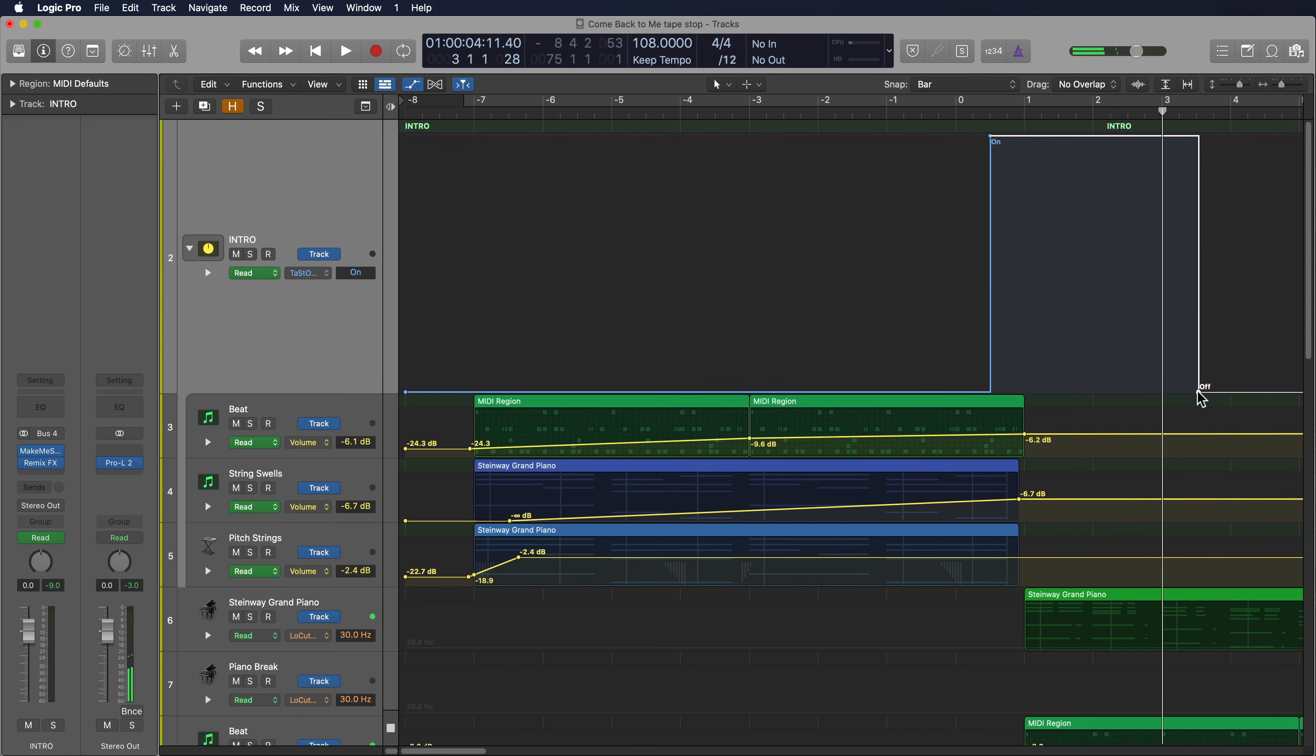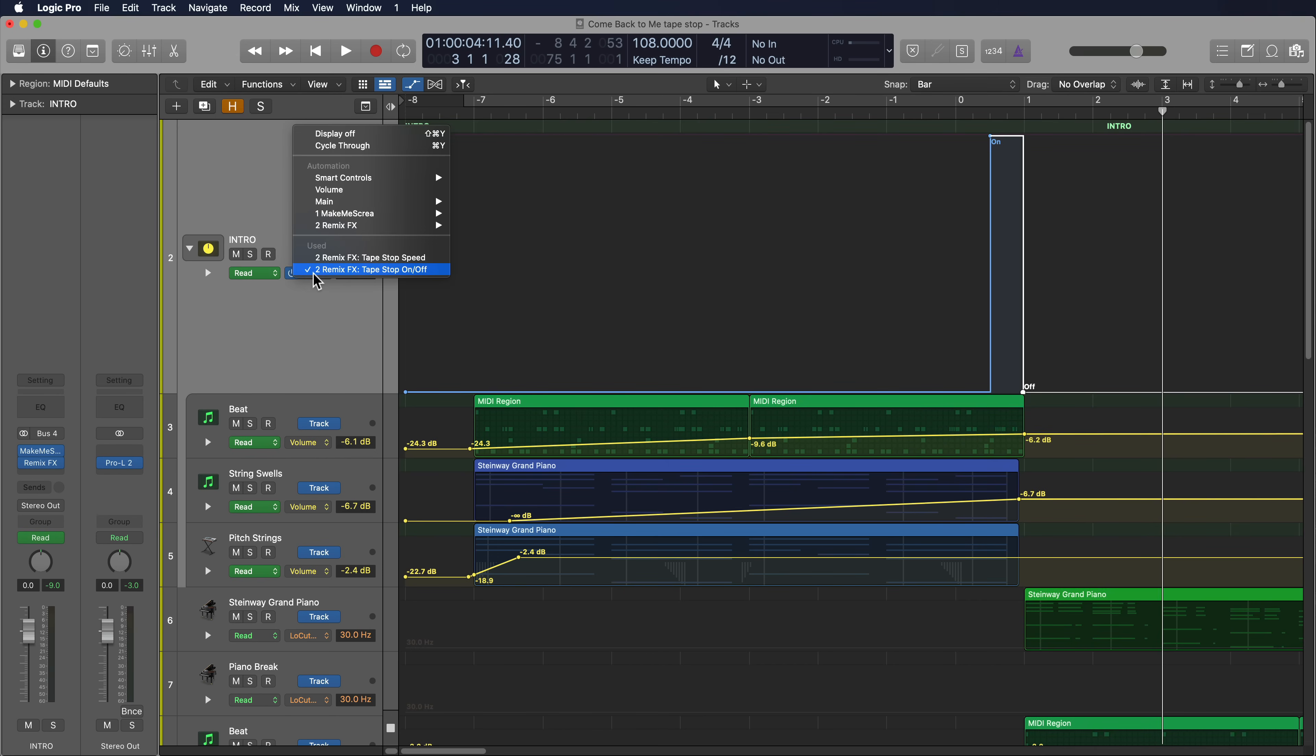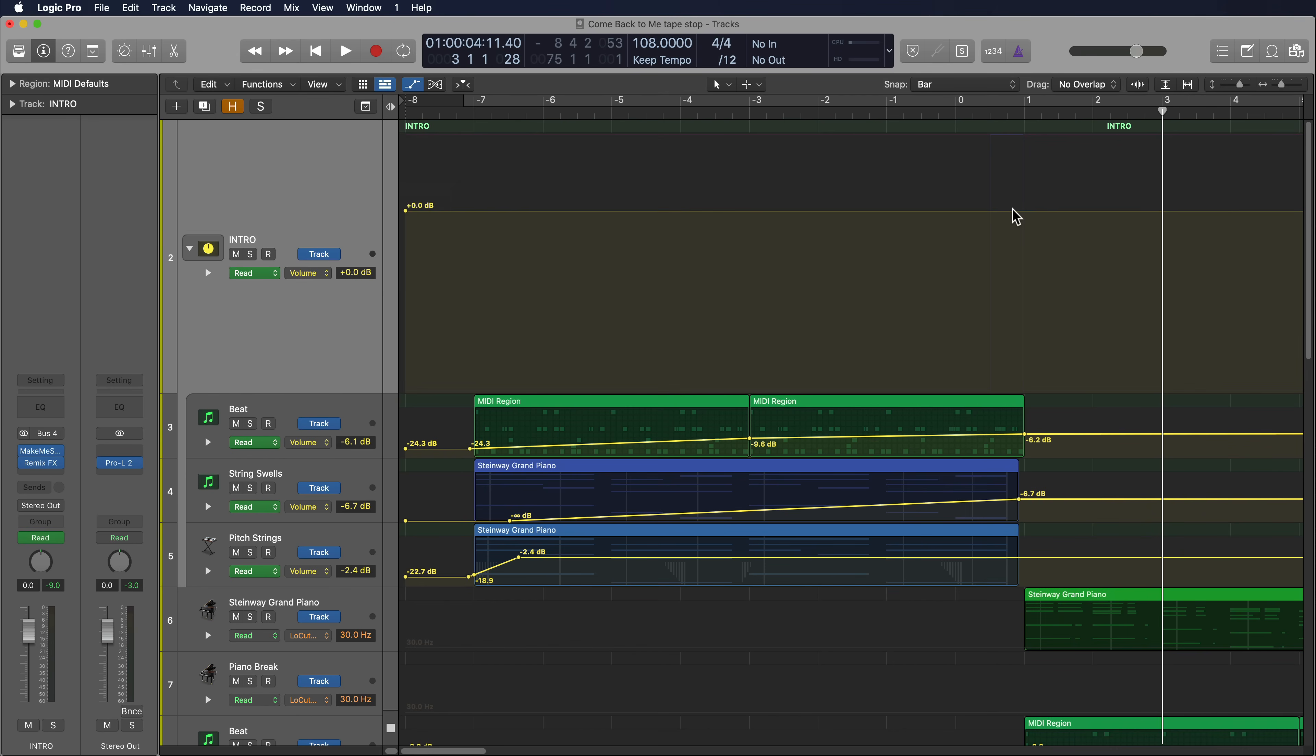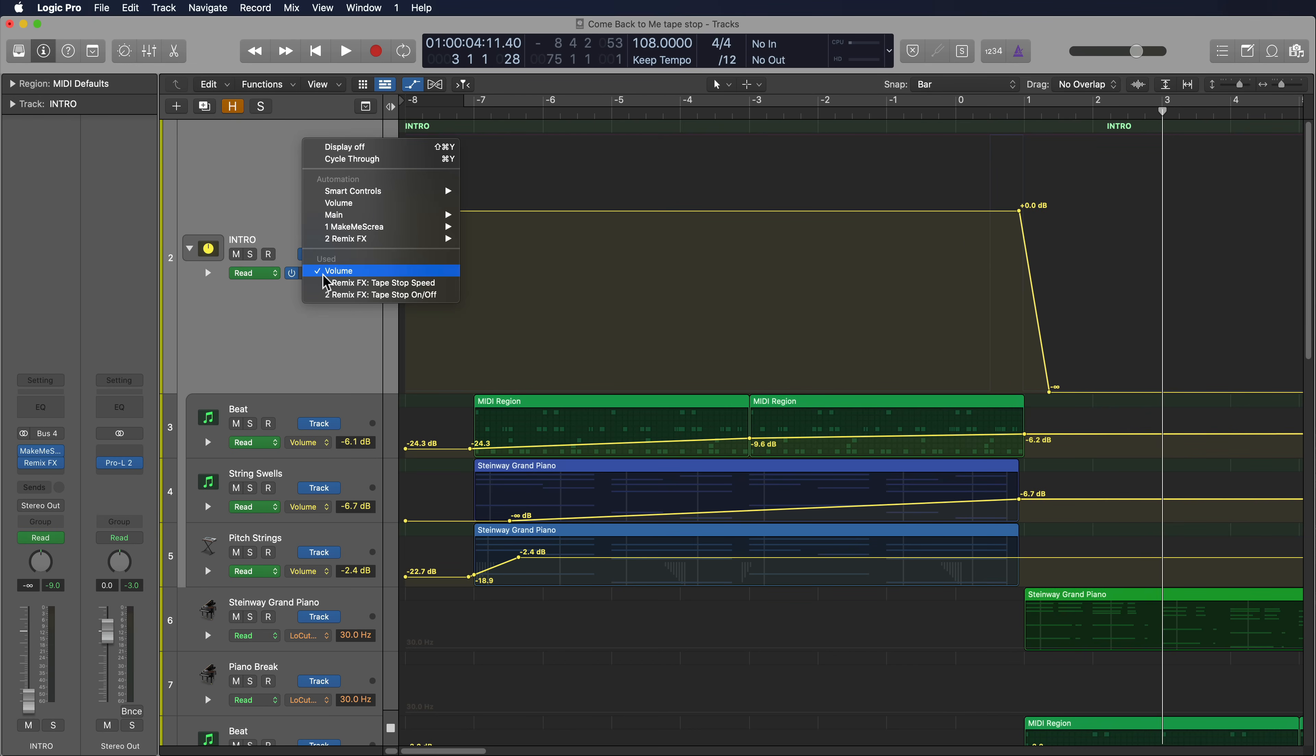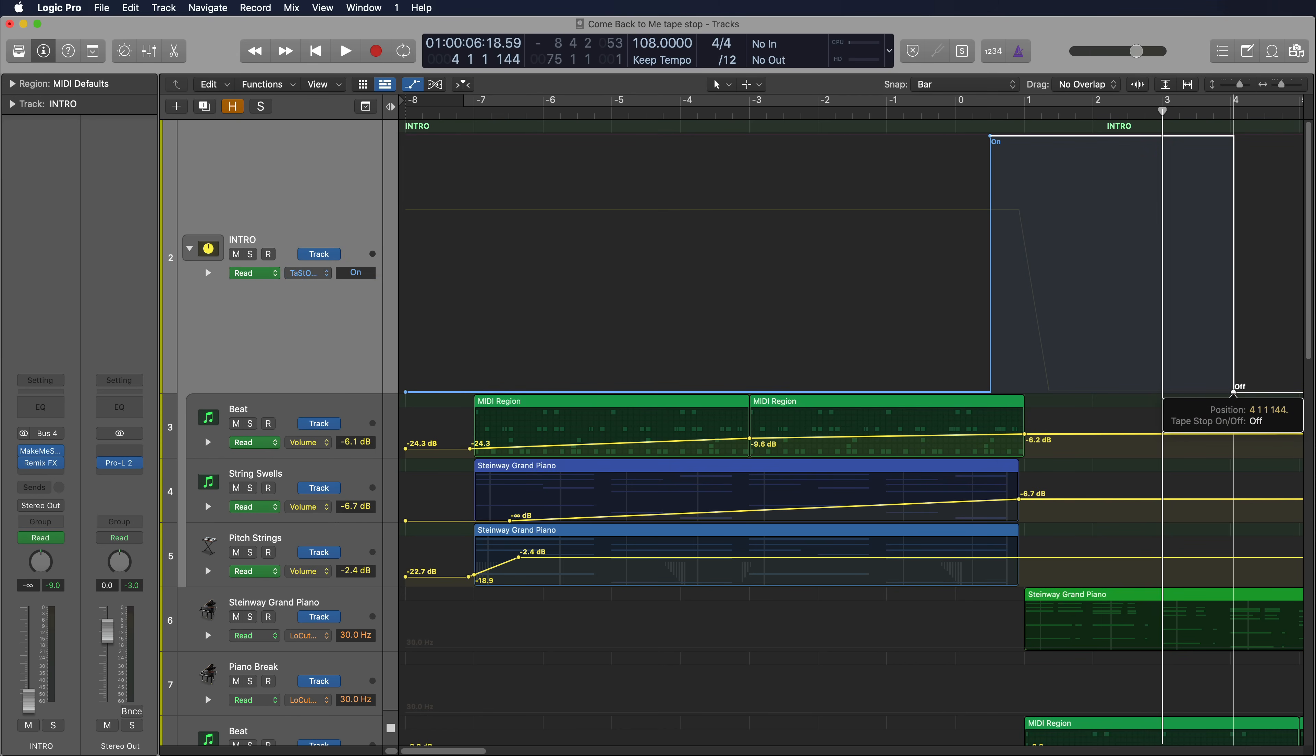Another way to deal with this, if you have to use a shorter tape stop length and you don't want that sound sort of bleeding over, you can show your automation for your volume and you can automate the volume down after the tape stop to ensure that you get nothing. Like if you have a really long reverb tail or something that's ringing out, you can use volume automation to correct that. But in most situations, you can just pull out the length of the tape stop and it'll just cut to silence.